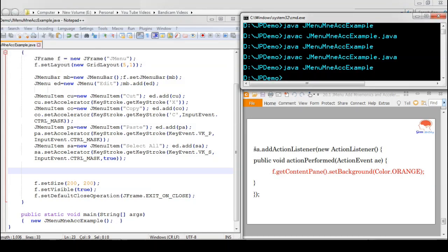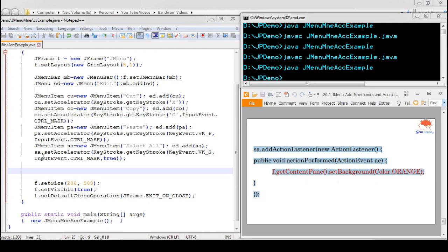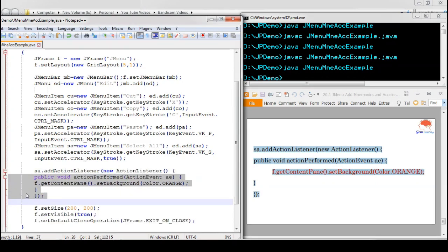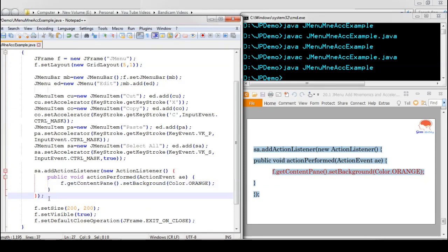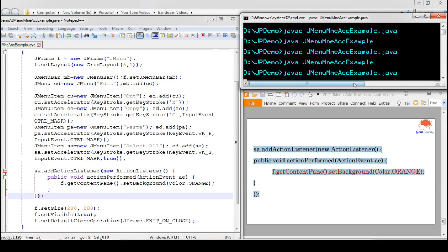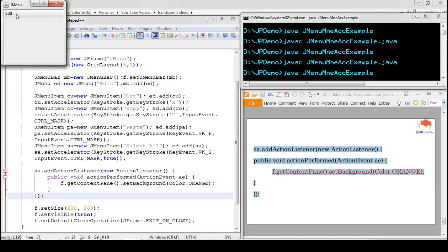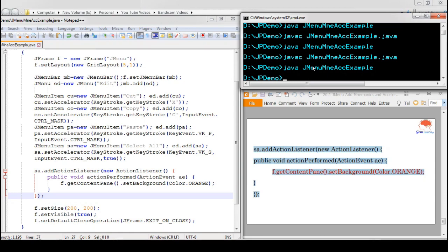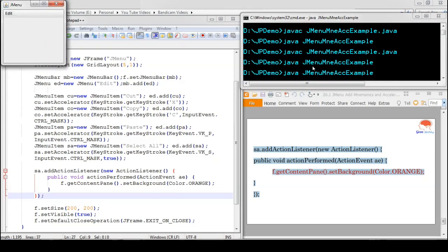For better understanding of accelerators and mnemonics, we add an ActionListener for the Select All menu item so that whenever Select All is pressed, the background color of the frame changes to orange. Now pressing Ctrl+S — you can see that the background color has been changed. That means the Select All menu item has been triggered using the accelerator, and the Edit menu did not need to be opened first.